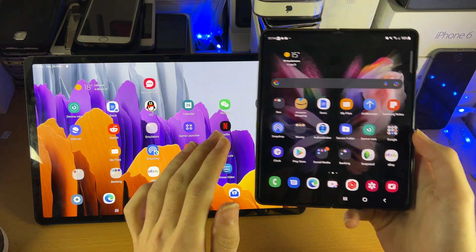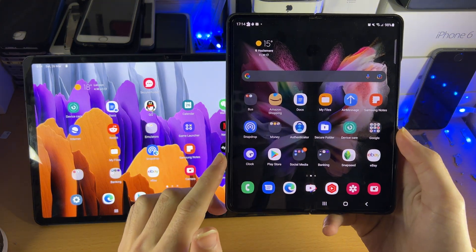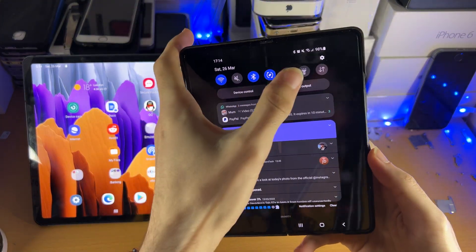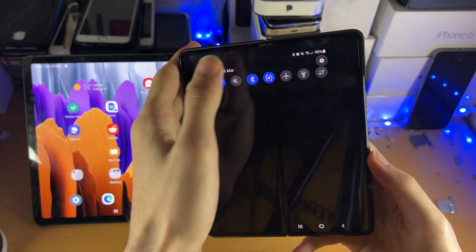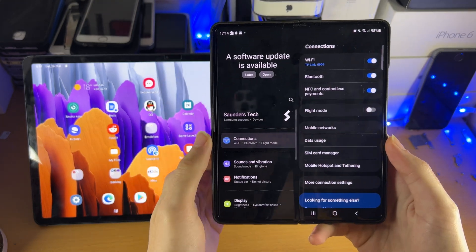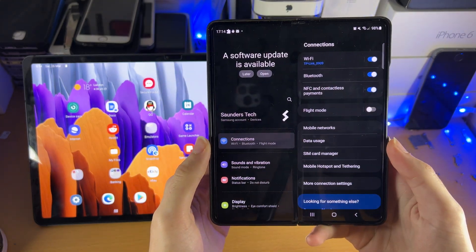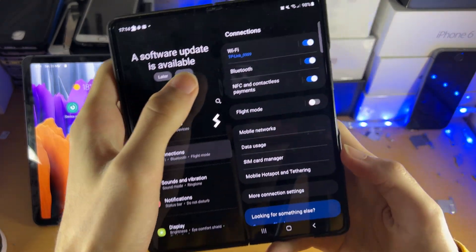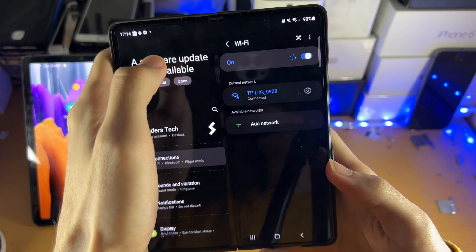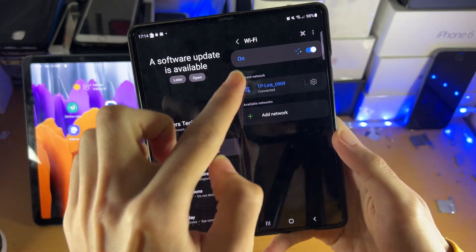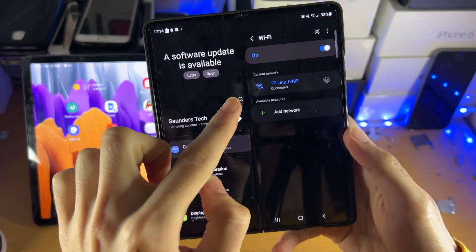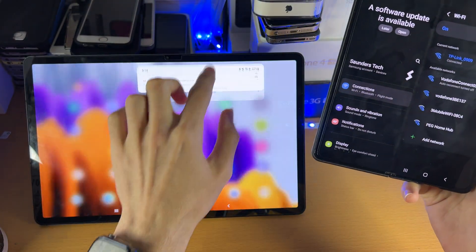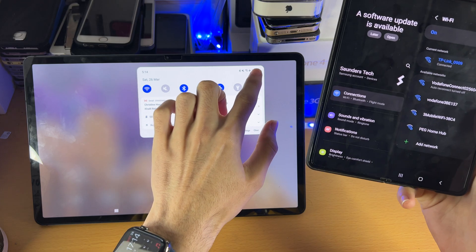So the first step is on both the Android phone and tablet, you want to make sure you are connected to the same Wi-Fi network. You do this by opening up Settings, Connections, Wi-Fi, and then check the Wi-Fi network which you're on on the phone is the same as the tablet.